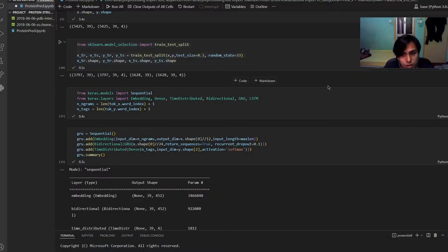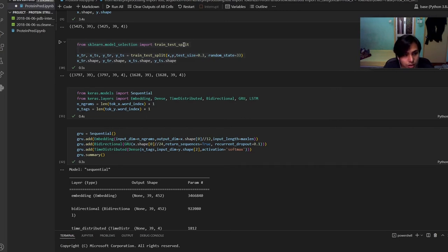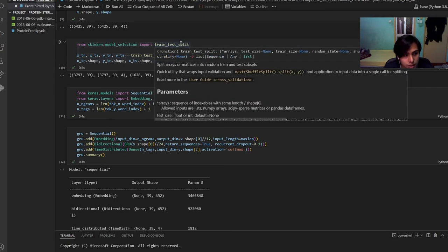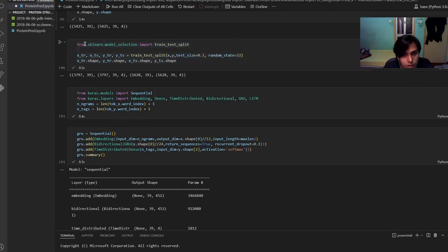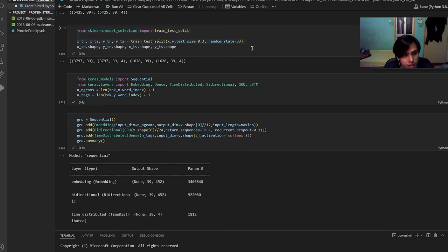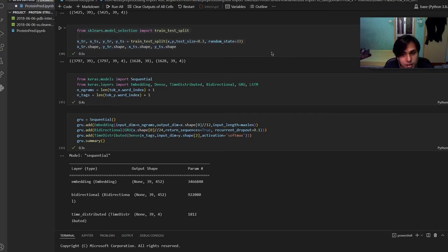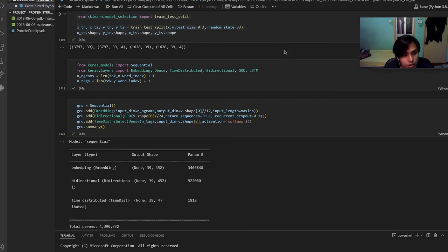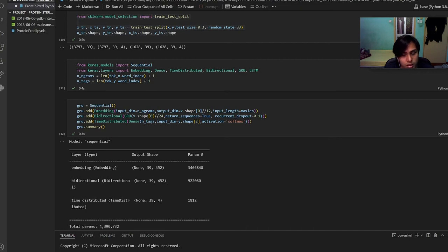I am going to continue to the model evaluation. First of all, this code is going to define and give creation to split the data. Then we will need to import the embedding, dense, time distributed, bidirectional, GRU and LSTM in order to use the libraries. For these two lines we will use it to calculate the hyperparameters about the training data dimensions.